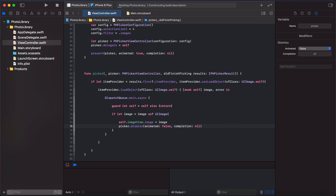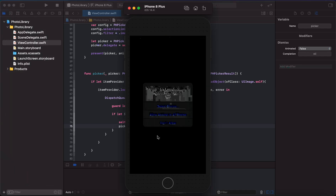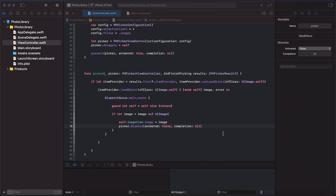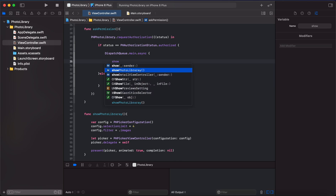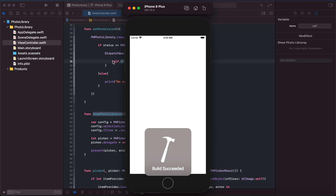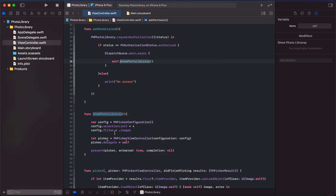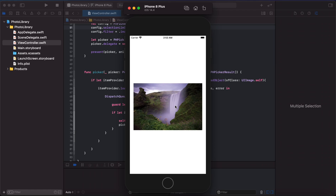Let's try to run this. For the time being we will allow all photos. As you can see, we can select up to four photos here and we can change the limit by setting this property to a different value. When I tap on Add, you can see the first selection is shown here.